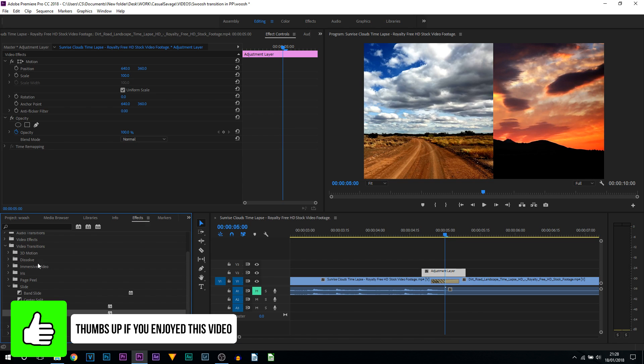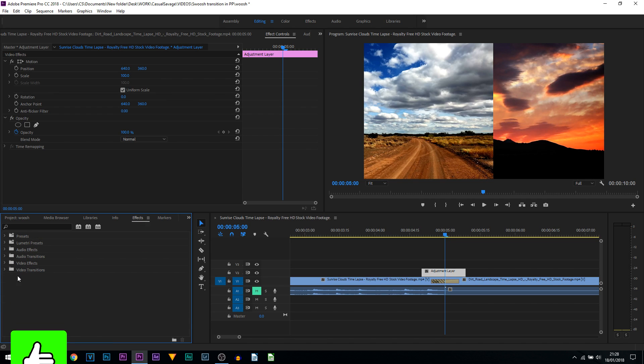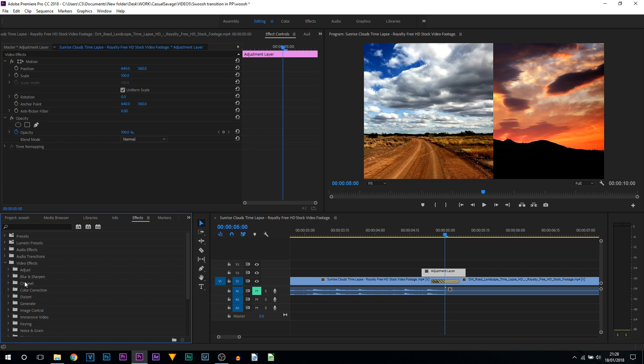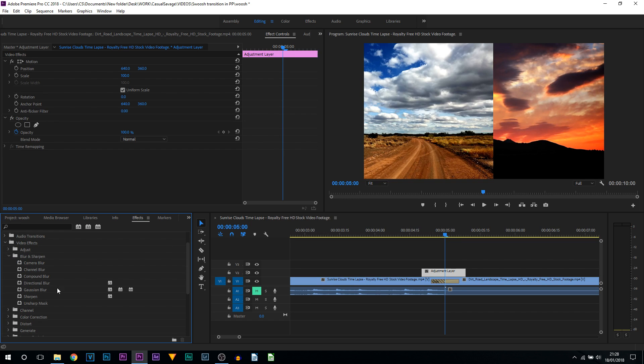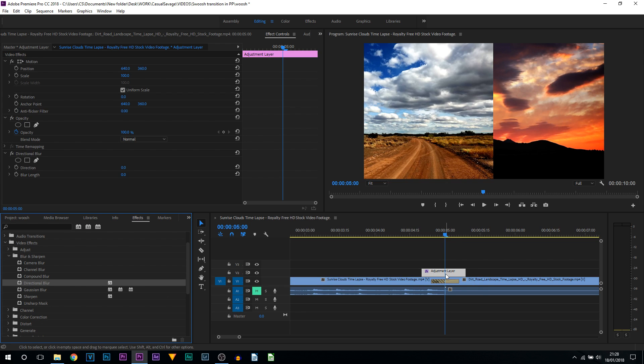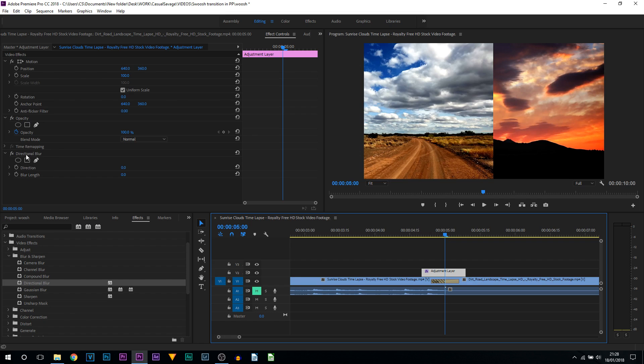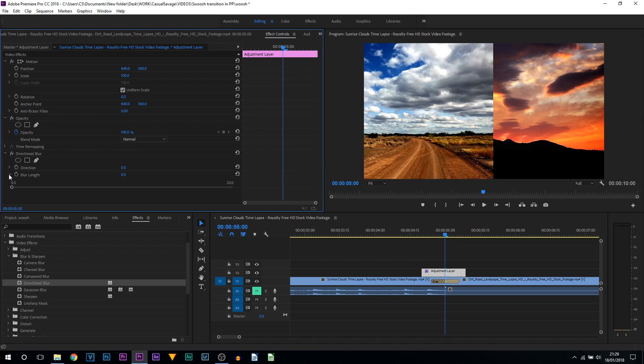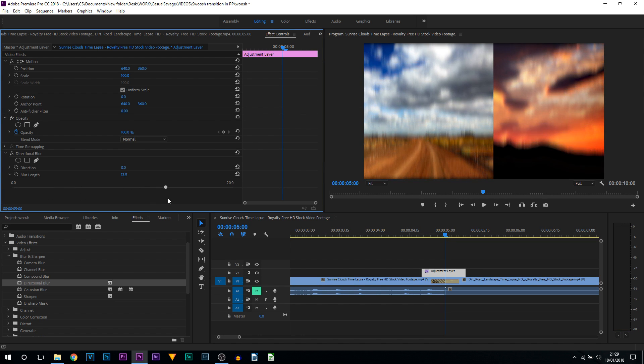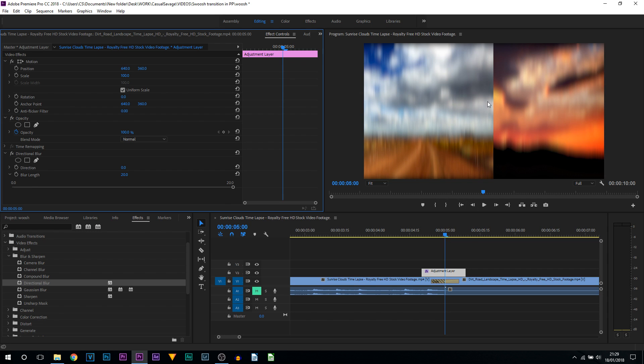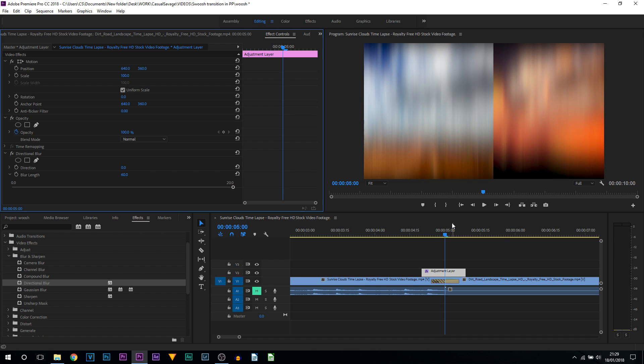The next thing we're going to be doing is heading back up to effects. You can minimize out of video transitions. We're going to head over to video effects, and from here we're going to come to blur and sharpen. From here we're going to select directional blur, drag and drop this onto the adjustment layer. Now select the adjustment layer and as you can see it says directional blur. What we're going to be doing first is bringing up the blur length. Currently you can see the lines are coming up and down and the blur isn't very strong, so I'm going to bring this up to 60 and that's how I want it.